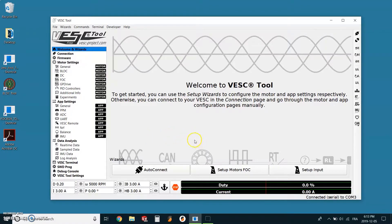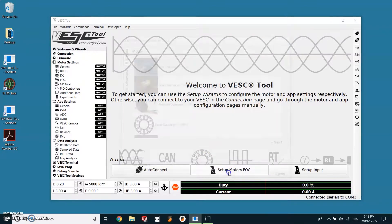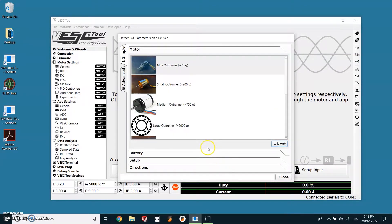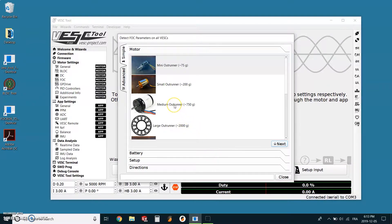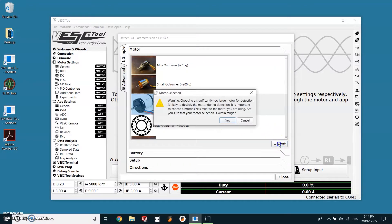The first one we want to select is setup motor FOC, which will run motor detection and load the settings for the battery and motor. We just have to follow the instructions. At first, we need to select the motor which is a medium outrunner. Then we can click next.